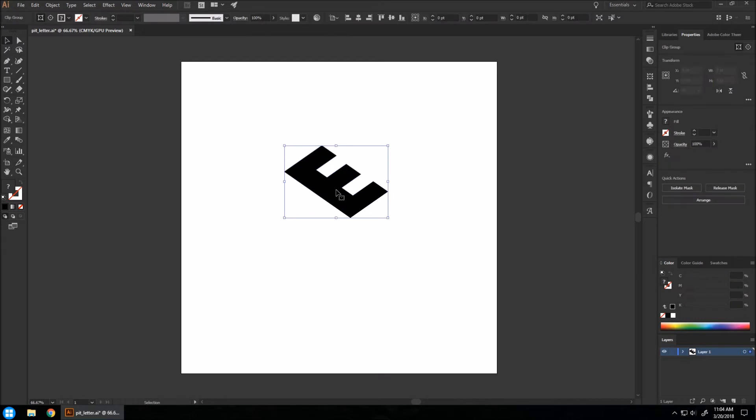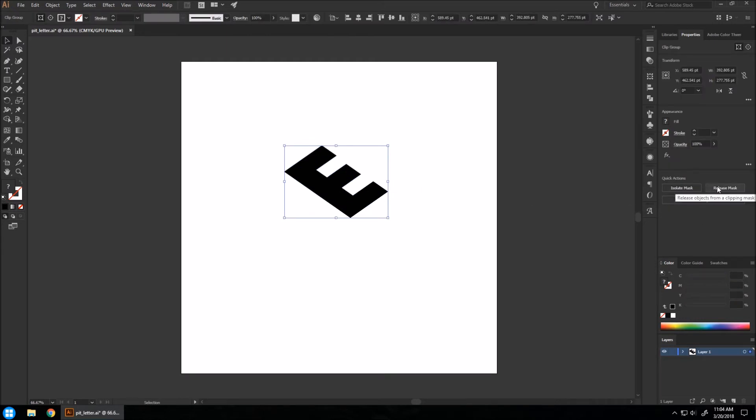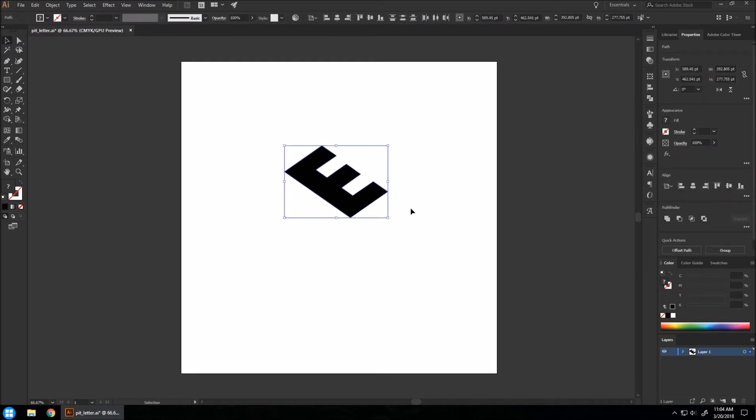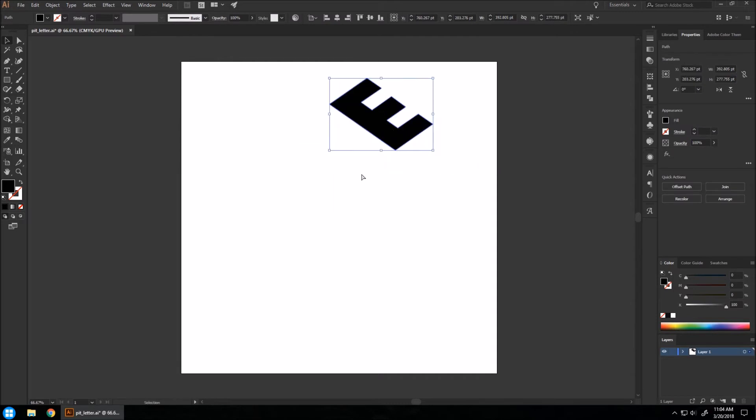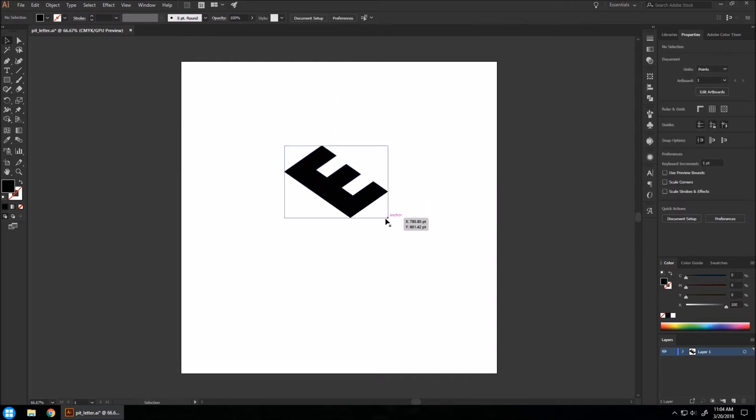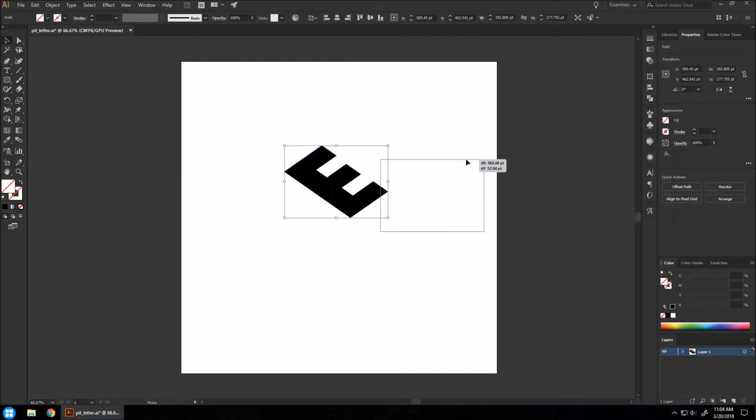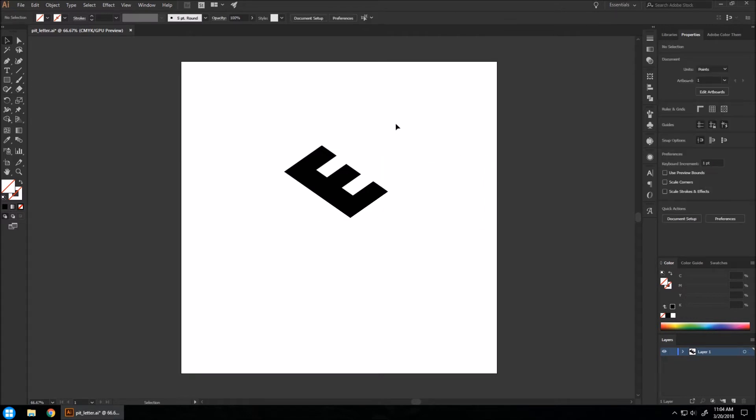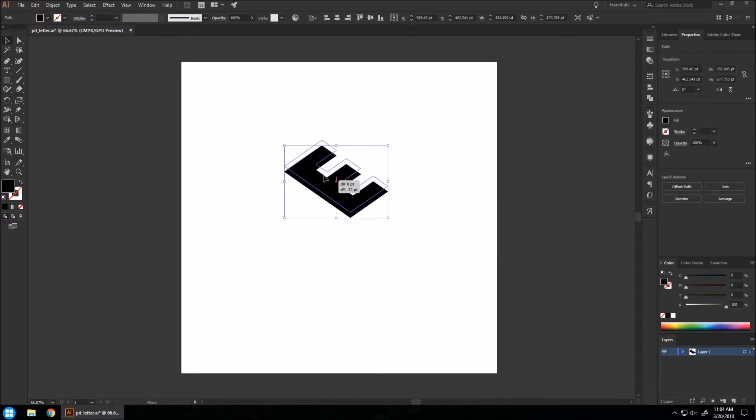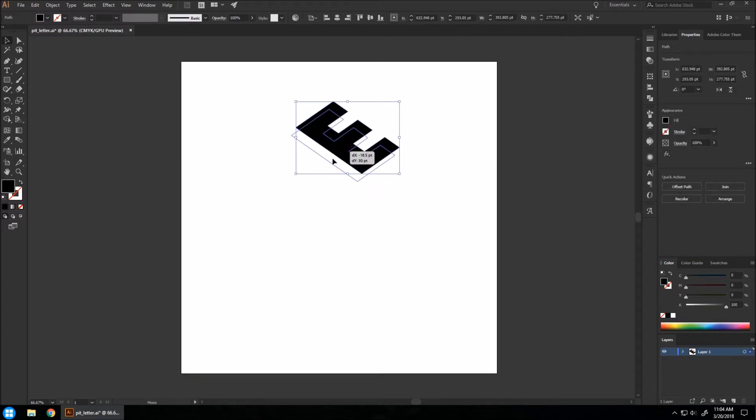I'm going to click on the E and hit Release Mask. This should leave our E completely separate and this box that's made around it can be deleted. Now we have our E ready to go.